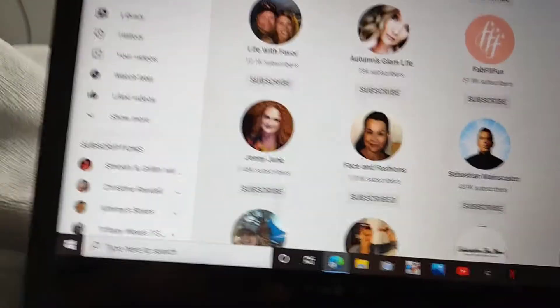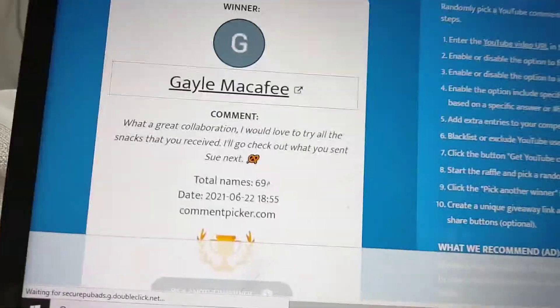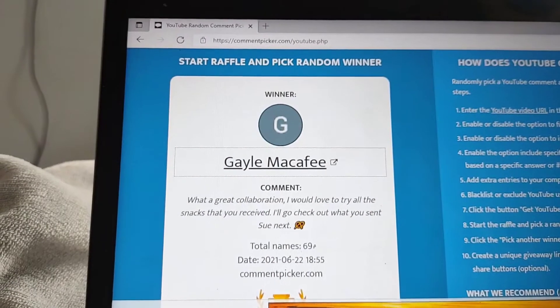So, she is subscribed. So, Gail. Hope I'm saying your name right.